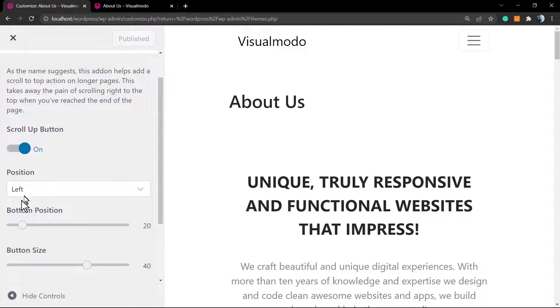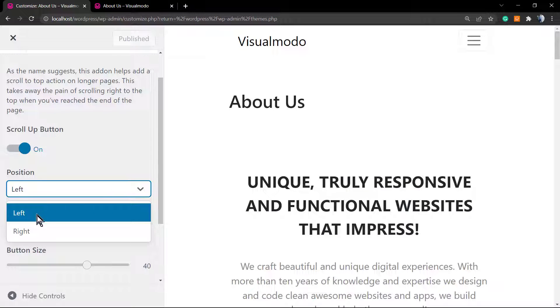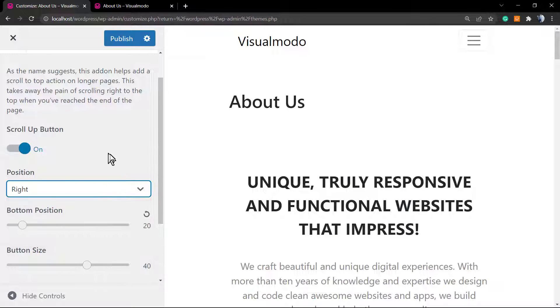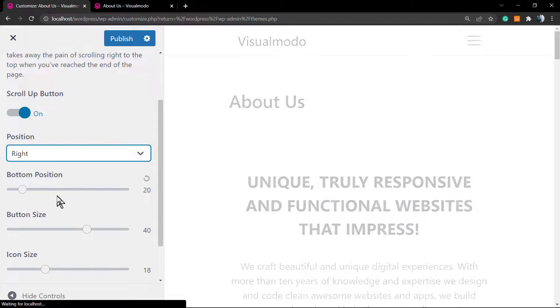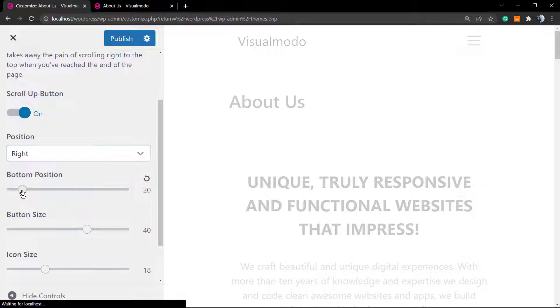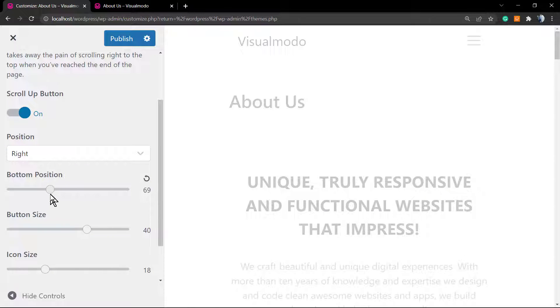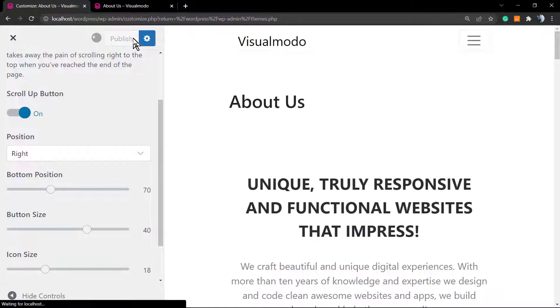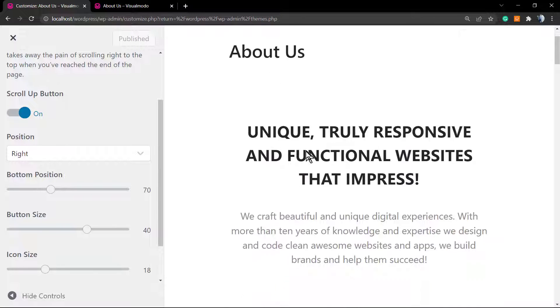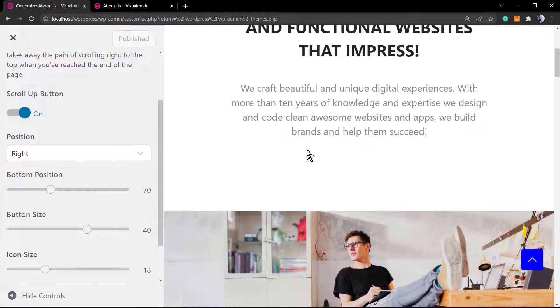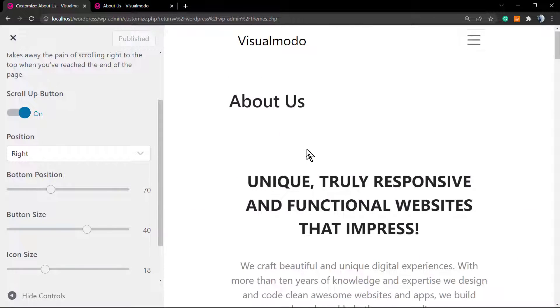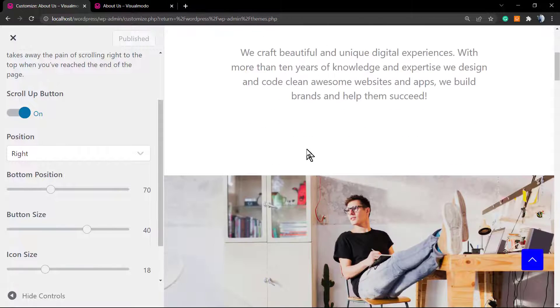Another nice option is the bottom position. This is the amount of pixels between the bottom of the page and your button.